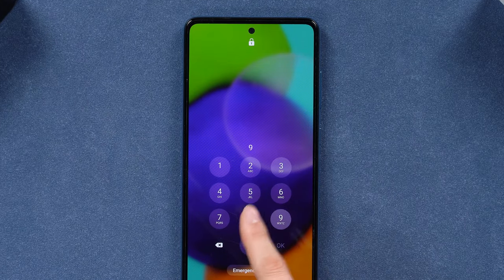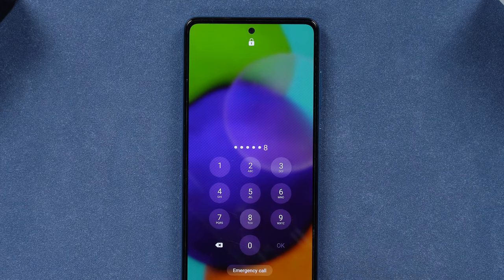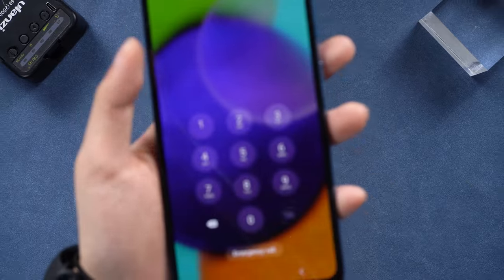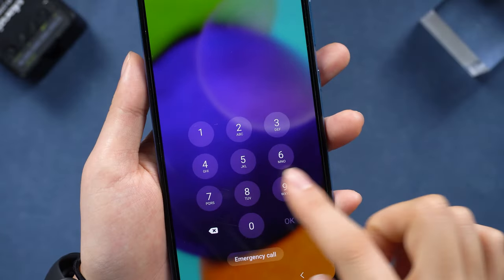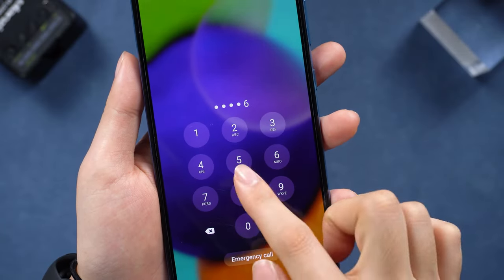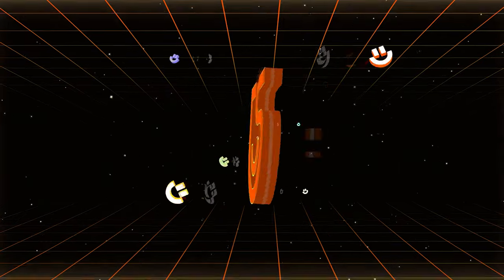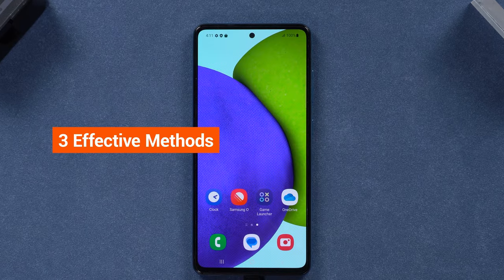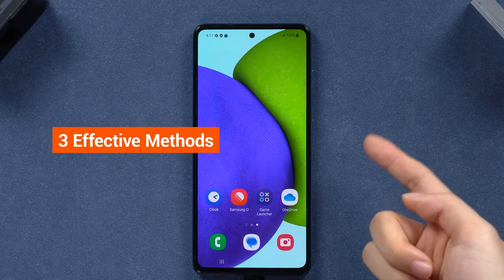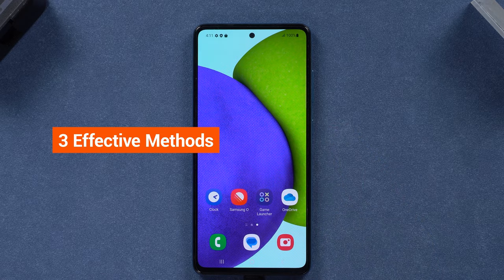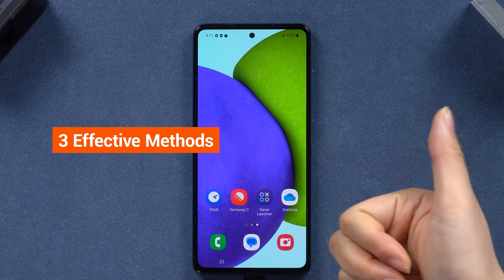If your Android phone is locked and you've forgotten the password, don't worry. Today we're going to show you how to easily reset a locked Android phone and regain access to your device. Welcome to Tenorshare Channel. In this video, we'll introduce three effective methods to quickly resolve the issue of a locked Android phone.